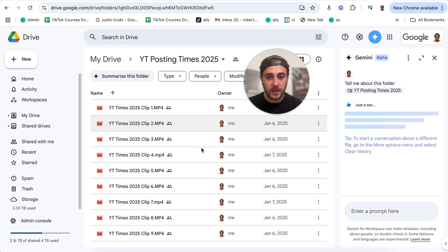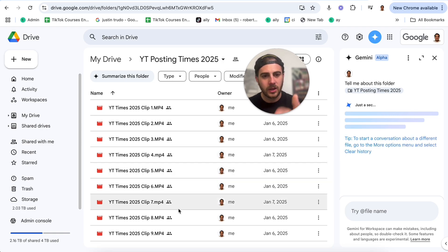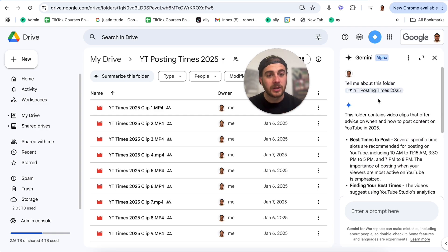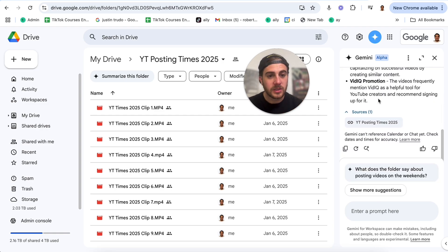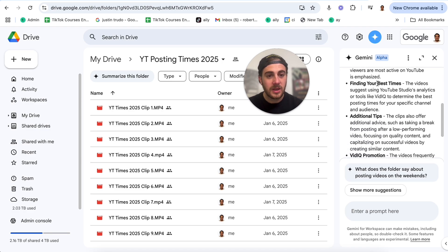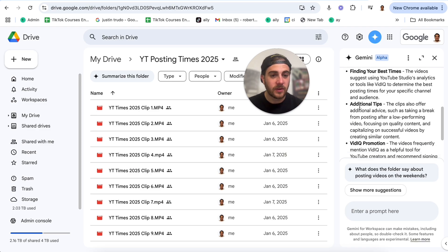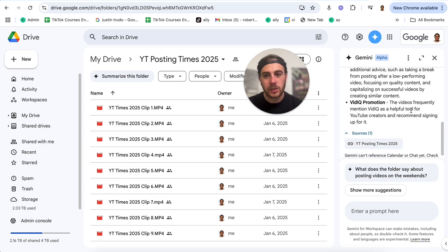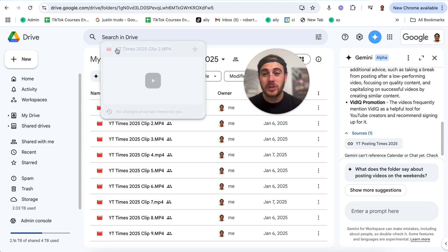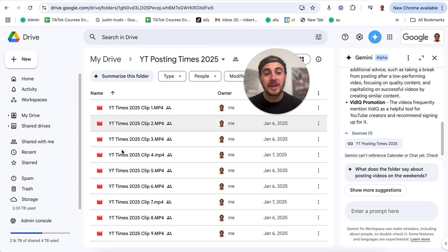If we look at the contents of this folder, it's going to be nine different videos — which would take me a pretty long time to go through. But in just a few seconds, Gemini goes through it and tells me exactly what was in this folder so I didn't have to. It says it has the best times to post, finding your best times on your specific account, additional tips, and there's a vidIQ promotion in there. Now I know exactly the content of all these videos. You can do this with videos, Excel spreadsheets, docs, PDFs — literally anything in your Google Drive.